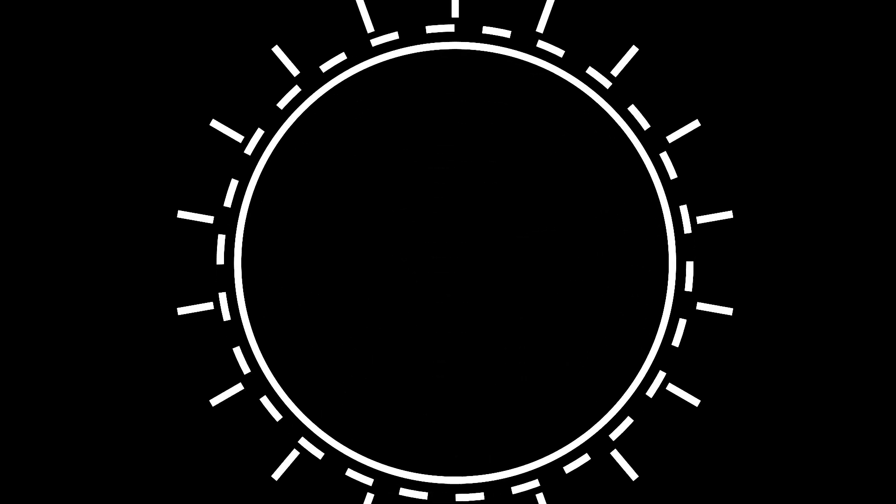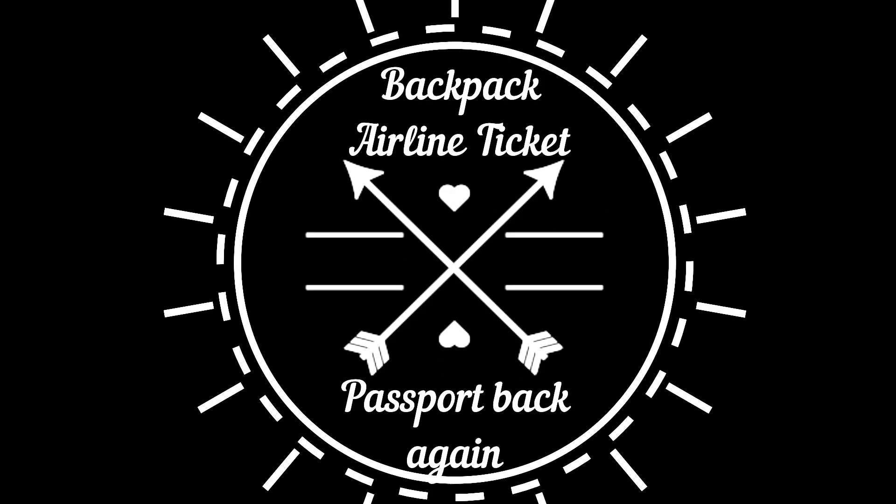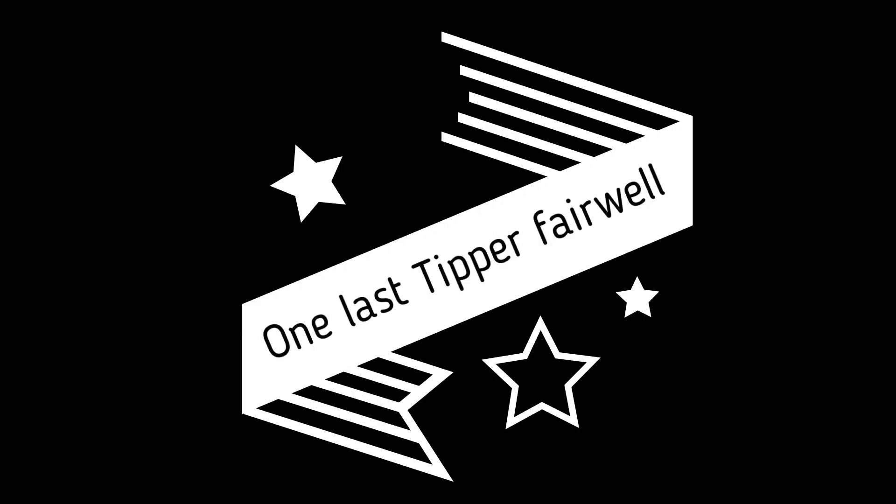Backpack, airline ticket, passport back again. One last simple farewell. I put my homebound face on, back to the end, the screw-ups,